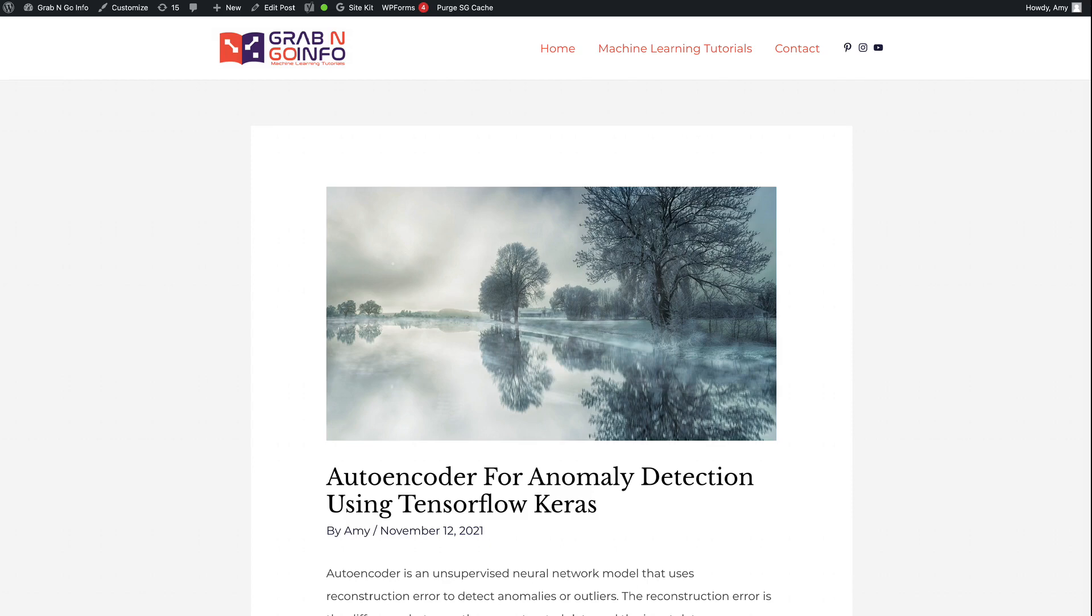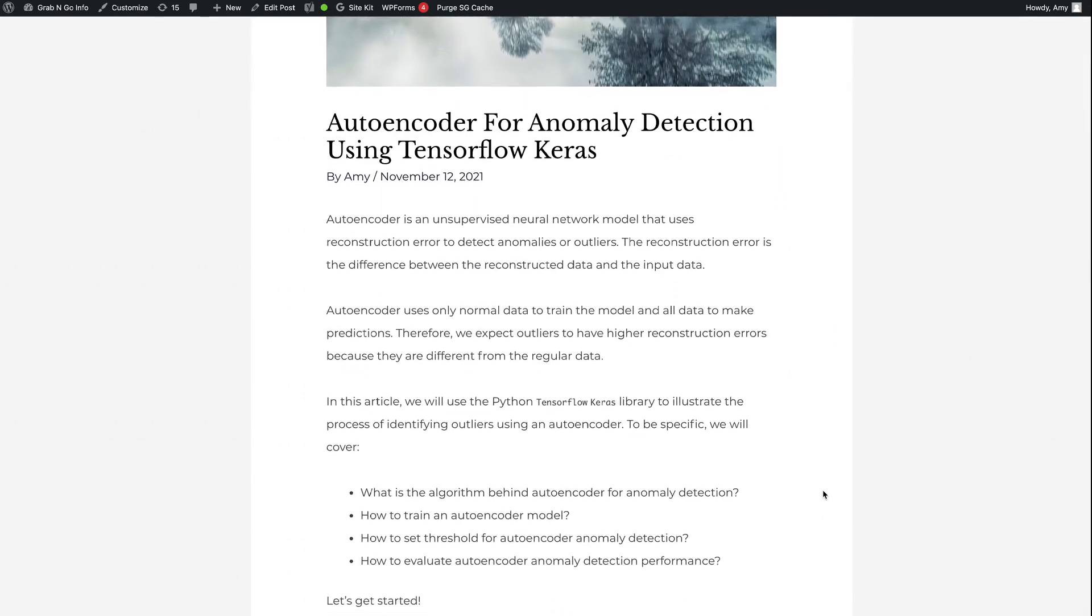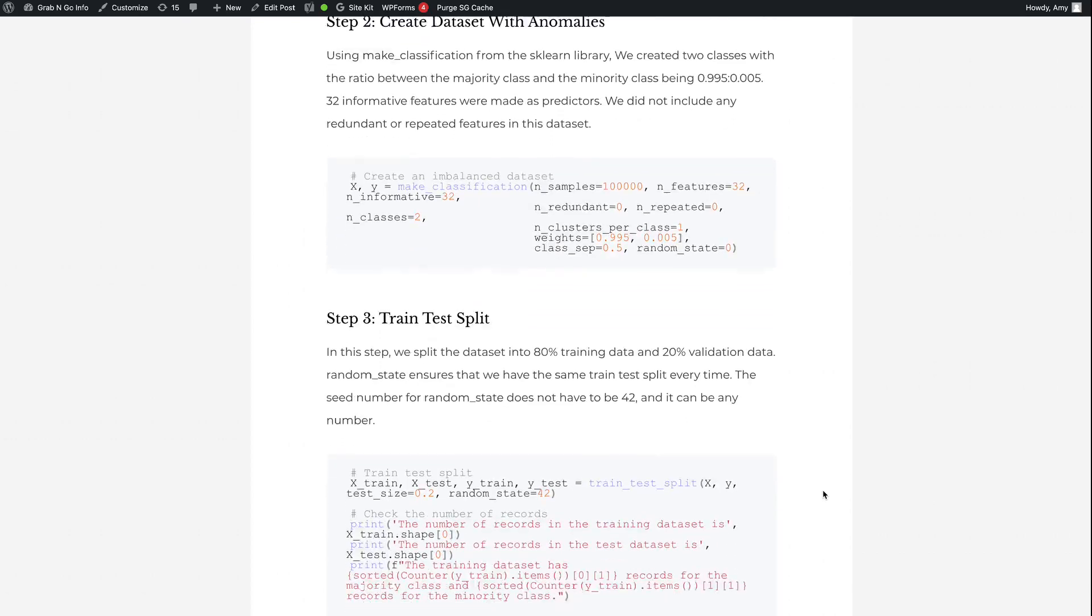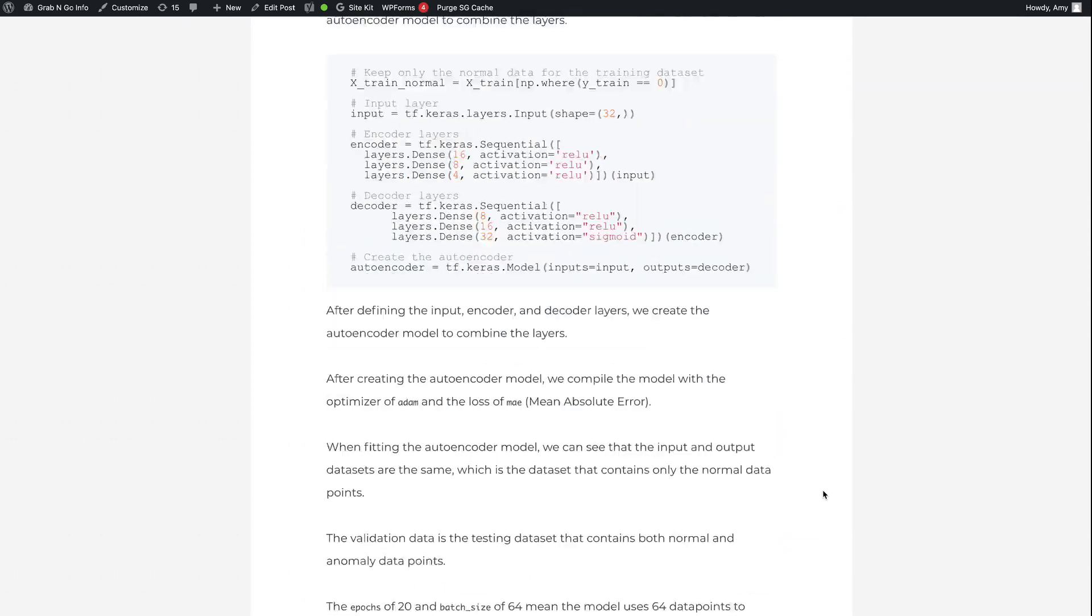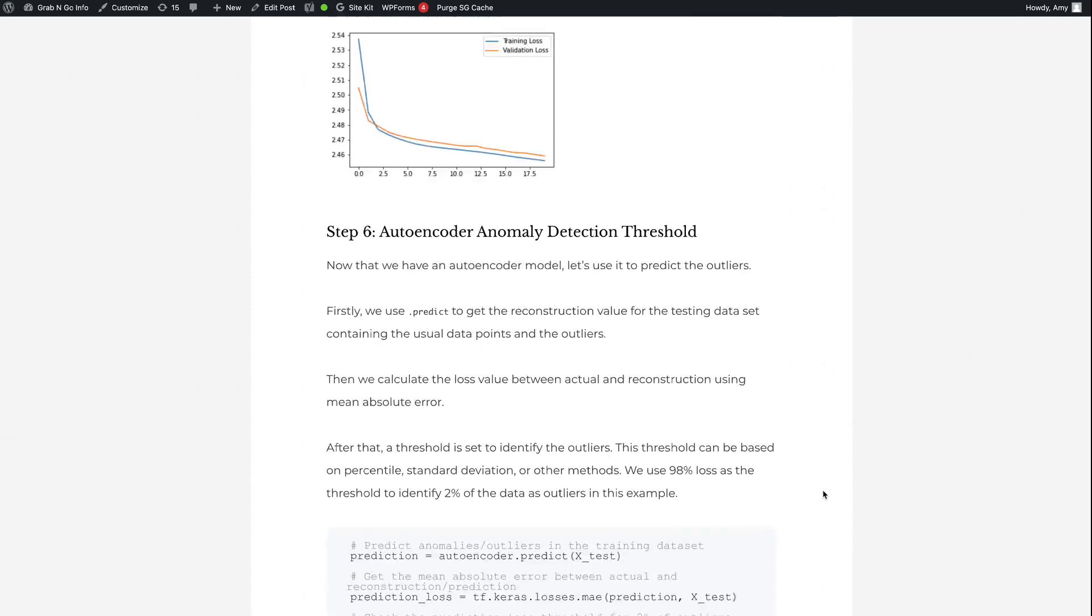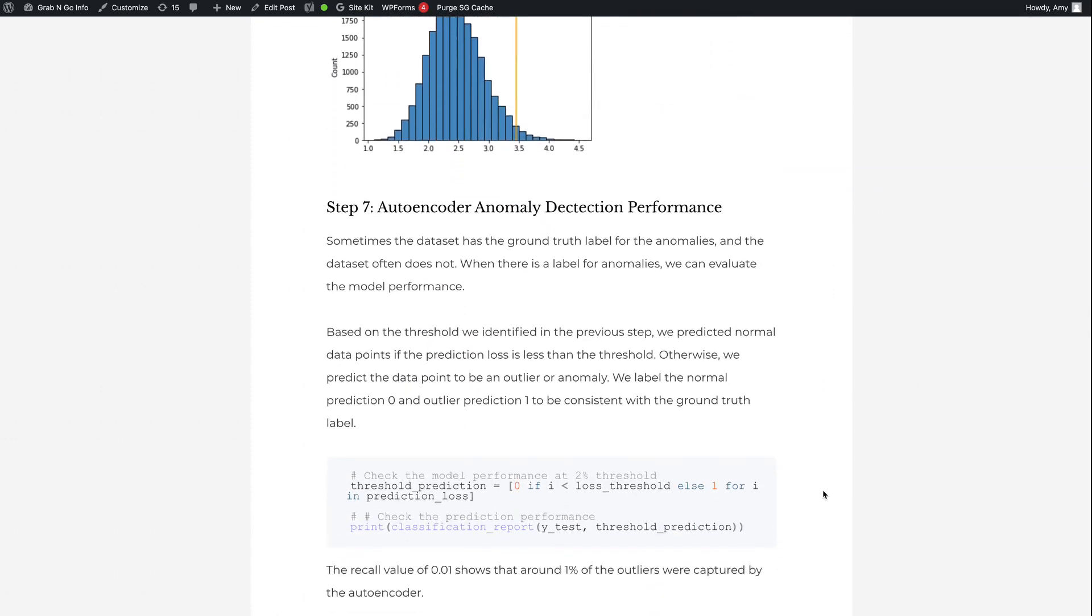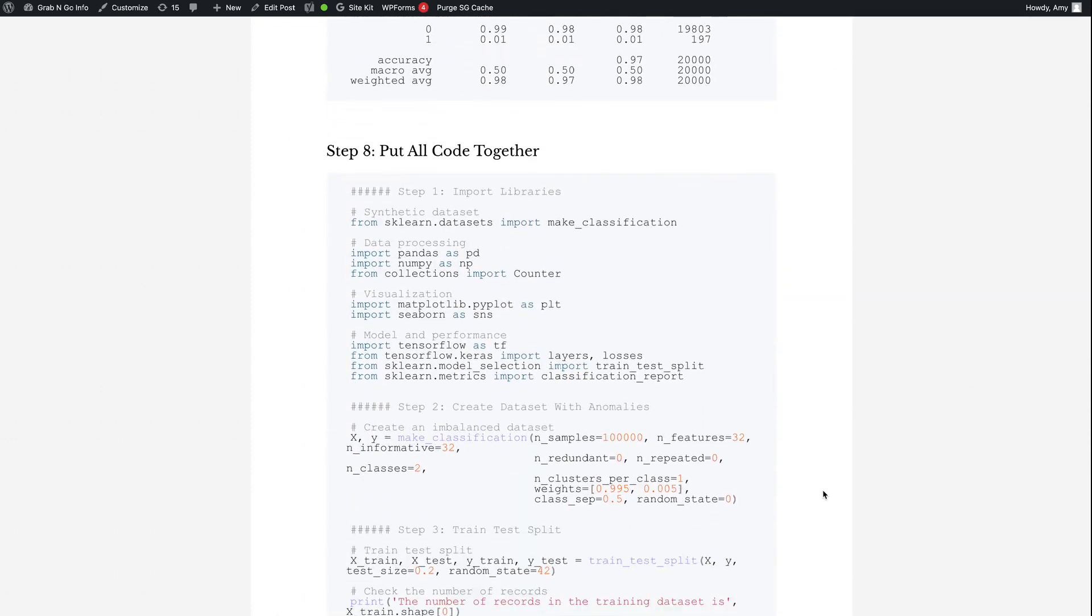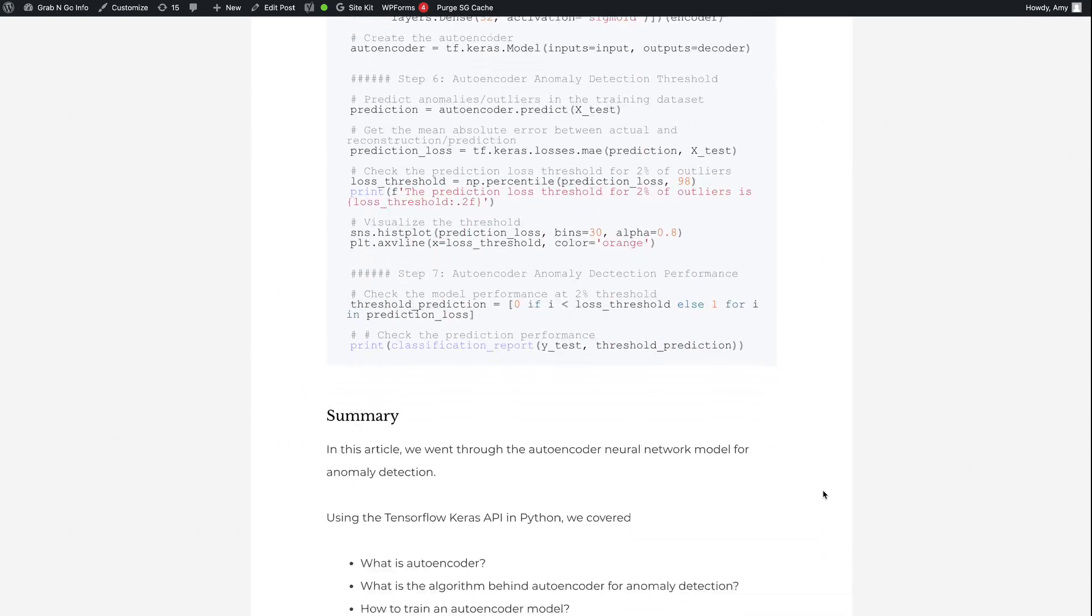This is the blog post for this tutorial. It has all the code and explanations in this video. To learn about detecting anomalies using a supervised model, please refer to my video on ensemble oversampling and undersampling. Thank you for watching. See you in the next video.